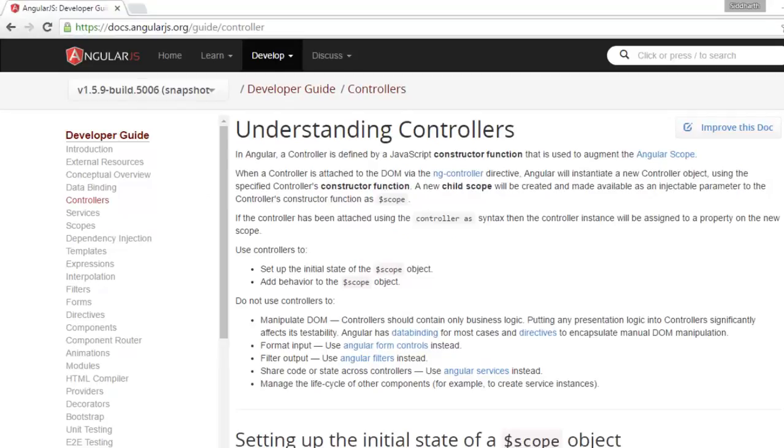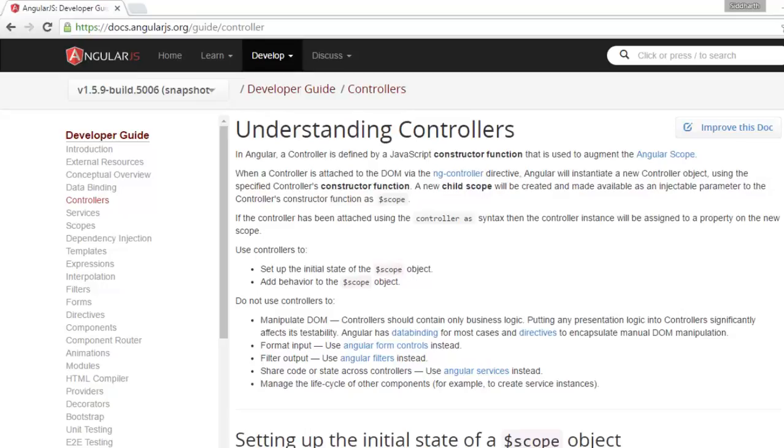Here you can see when to use controllers. This documentation says that you should use controllers to set up the initial state of the $scope object and to add behaviors to it. And you should not use controllers to manipulate DOM or format input or filter output.